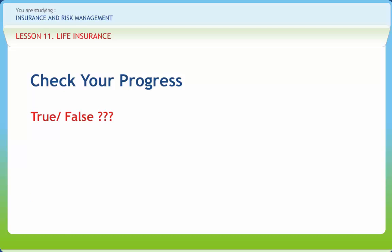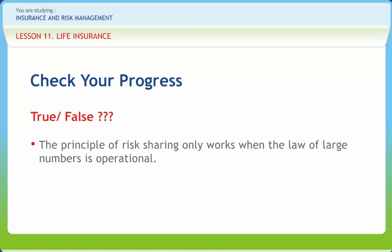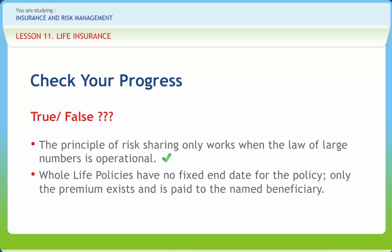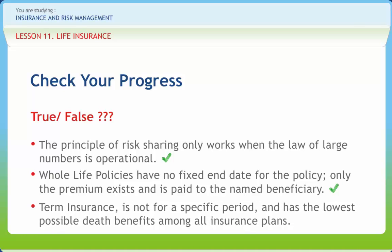Now let us check if we have understood the various concepts discussed in this lesson clearly. The principle of risk sharing only works when the law of large numbers is operational — right or wrong? Right. Whole life policies have no fixed end date for the policy; only the premium exists and is paid to the named beneficiary — right or wrong? Right. Term insurance is not for a specific period and has the lowest possible death benefits among all insurance plans — right or wrong? Wrong.